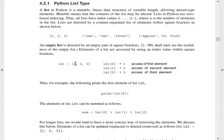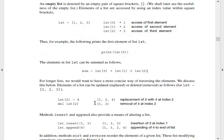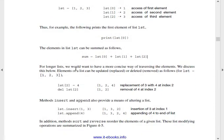If we print index value 0, 1, 2 using print statements, we will get each corresponding value printed out. For longer lists, we would want a more concise way of traversing the elements — we will discuss this below. Elements of the list can be updated or deleted. If we replace or delete from the list, it is done in a concise and shorter way.